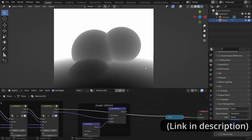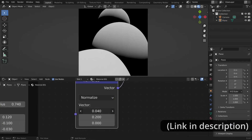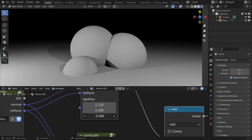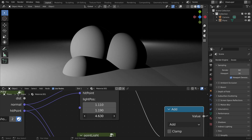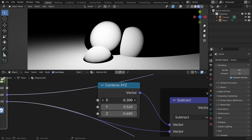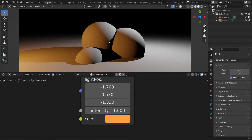In the last two videos of this series, we created the most simple ray tracer in Blender. And in this video, we are going to add point light sources, ray traced shadows, and multiple colored light sources.